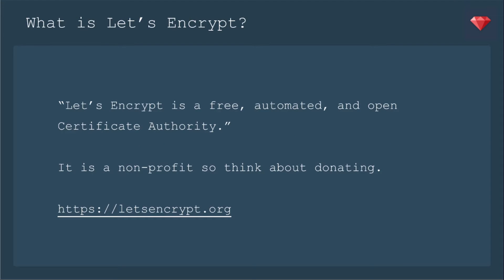What is Let's Encrypt? Let's Encrypt is a free, automated, and open certificate authority. So for SSL certificates, here is now a free way that you can add that to your website. It is a non-profit, so you may want to think about donating if you install this on your server.